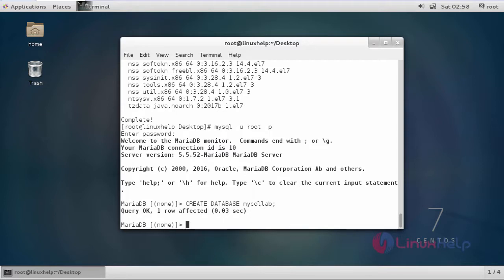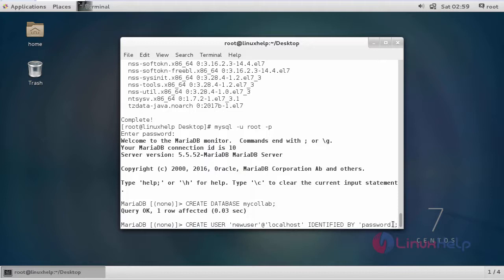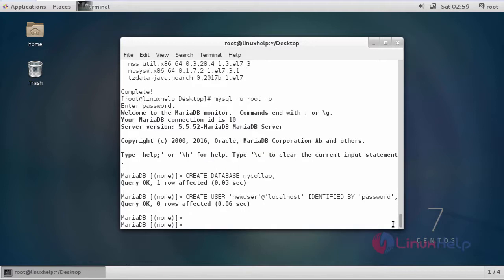After that we are going to create a user and then give privileges to that user. This is the command to create a user. This is my username newuser and then identify by password. I am giving a password as password. You can give anything you want. Then click enter. Now the user is created.